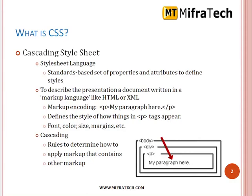What is CSS? It is a style sheet language, standards based on a set of properties and attributes to define styles. It is used to describe the representation of a document written in a markup language like HTML or XML. It is used for visual representation of a web page — markup coding, paragraphs — where we write CSS, like font, color, size, margins, and many more things.